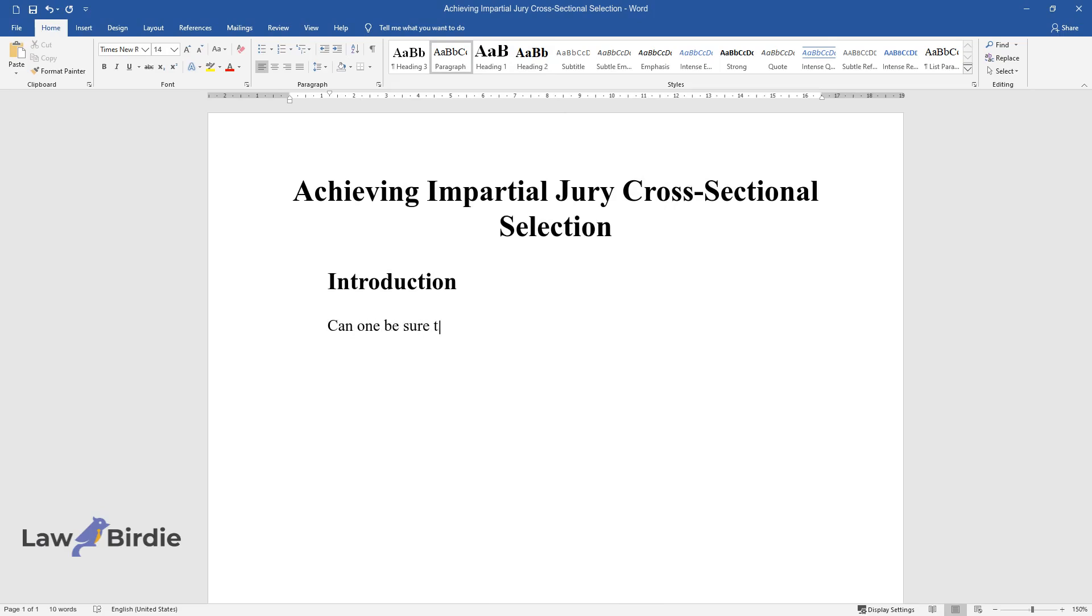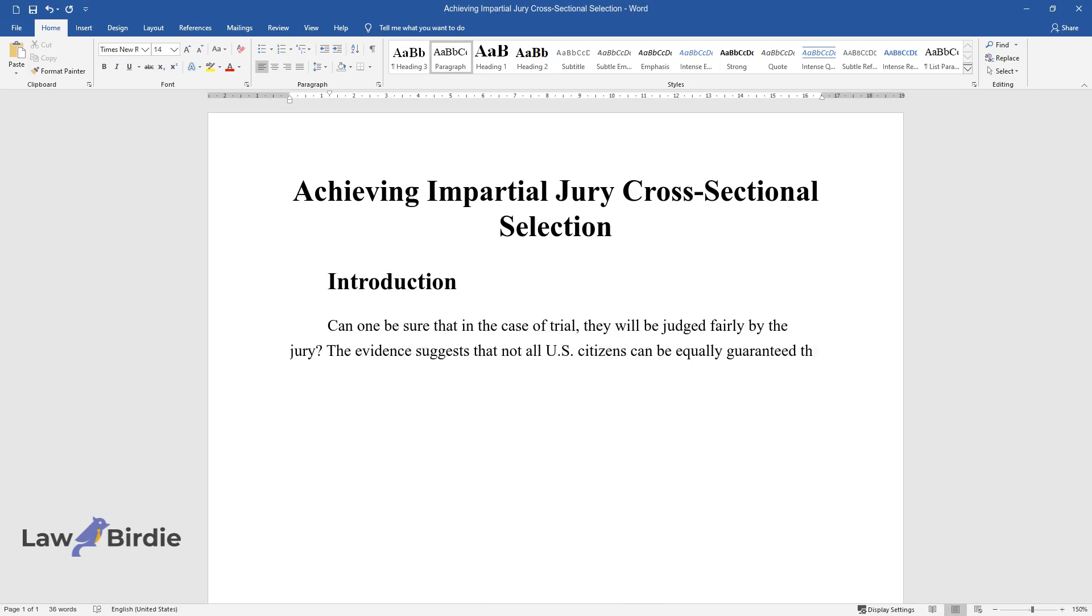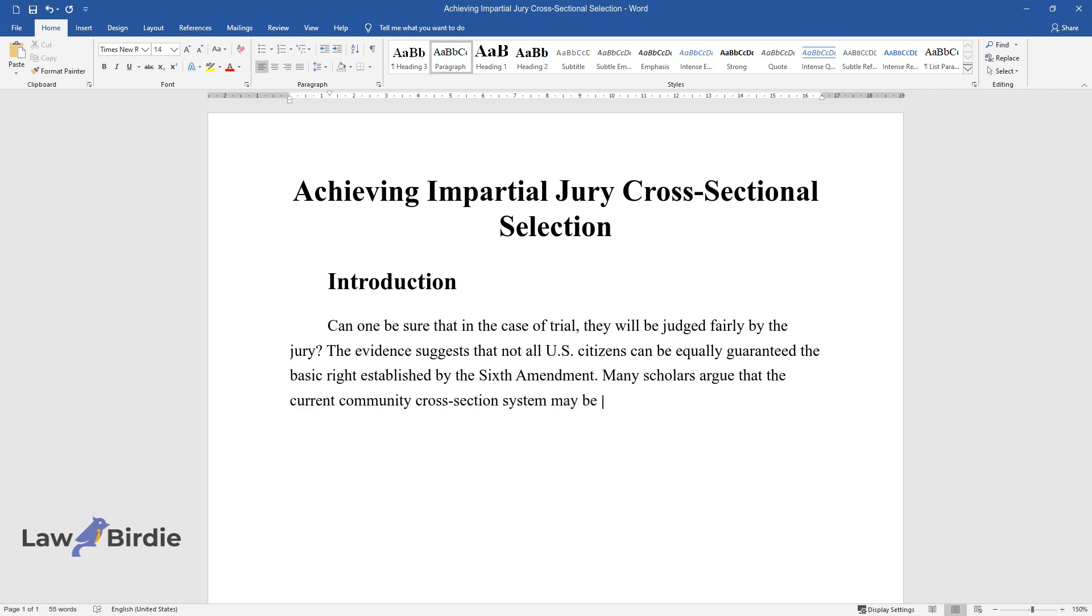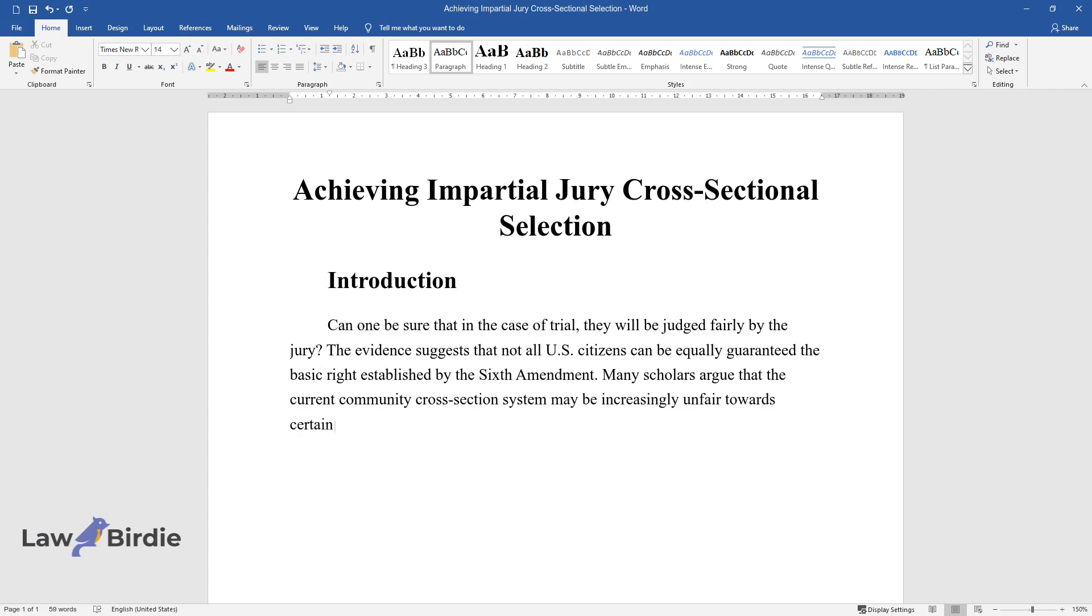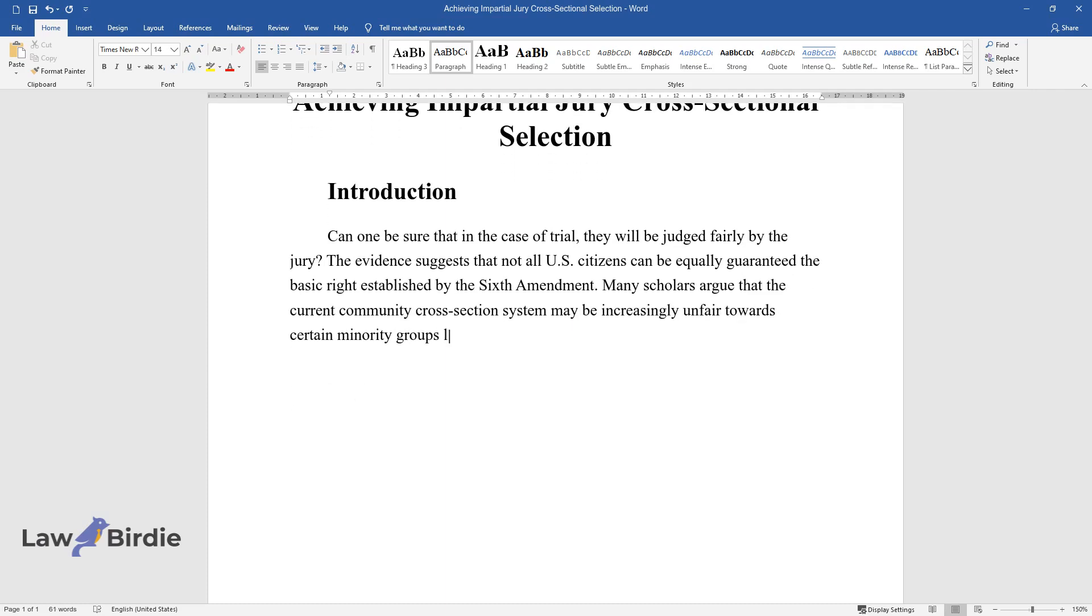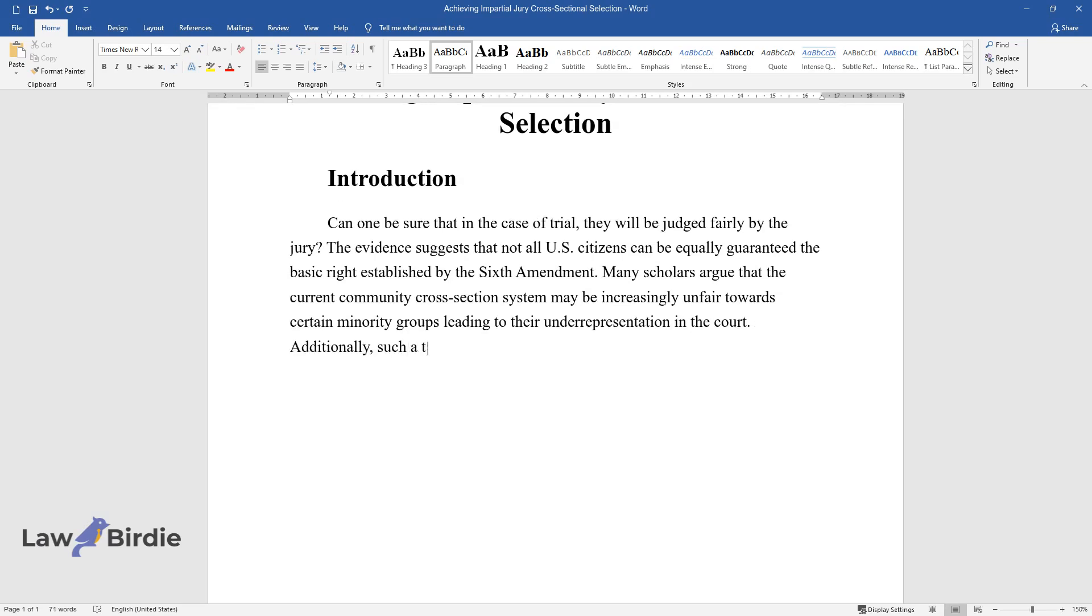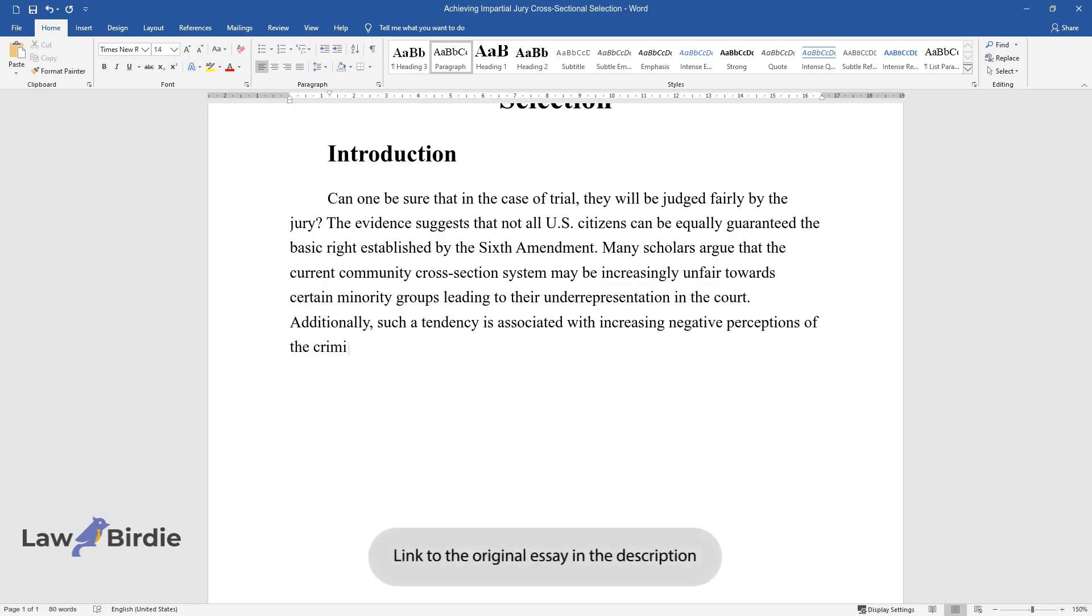Can one be sure that in the case of trial, they will be judged fairly by the jury? The evidence suggests that not all U.S. citizens can be equally guaranteed the basic right established by the Sixth Amendment. Many scholars argue that the current community cross-section system may be increasingly unfair towards certain minority groups leading to their underrepresentation in the court. Additionally, such a tendency is associated with increasing negative perceptions of the criminal justice system.